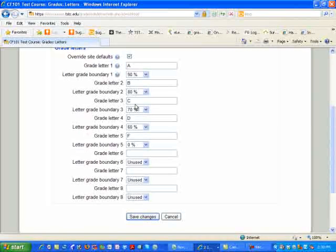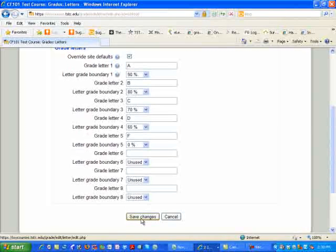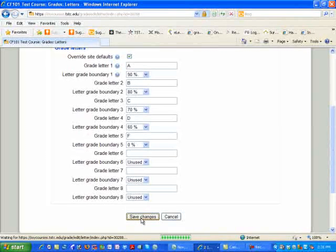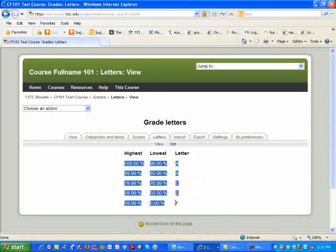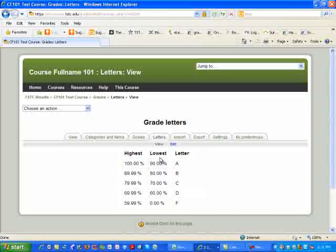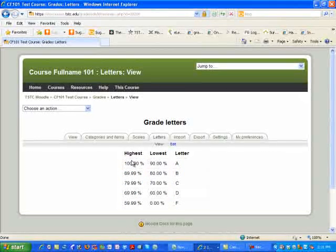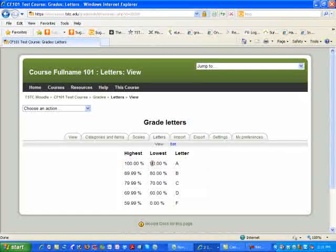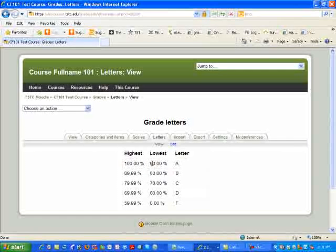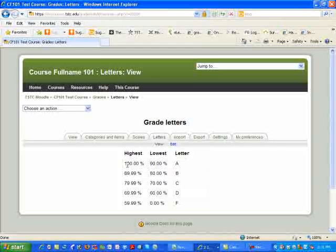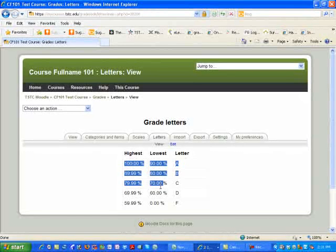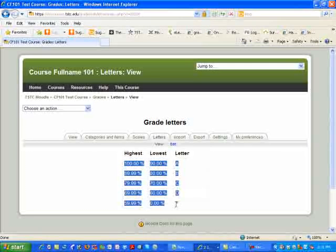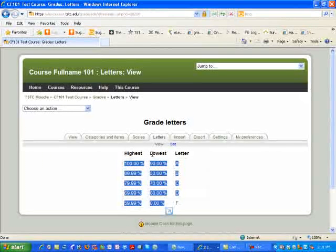Once you're finished putting your grade boundaries in, go ahead and come down to the Save Changes, select it, and you should have your grades and your letters looking like this. There are some accreditations where these grades or numbers may be changed due to accreditation requirements. The most important thing is that these grade letters and the numbers actually match what is on your course syllabus.